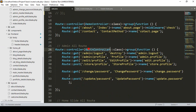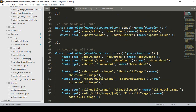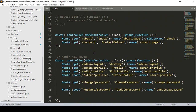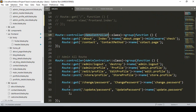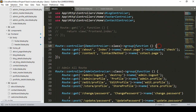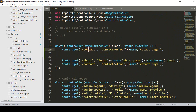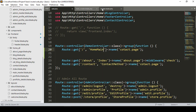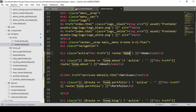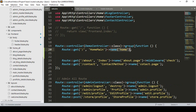In the Demo Controller — not the Admin Controller — I want to create a new route. I copy an existing route, paste it. The URL will be slash (home directory), the method will be 'homeMain', and the route name will be 'home'.